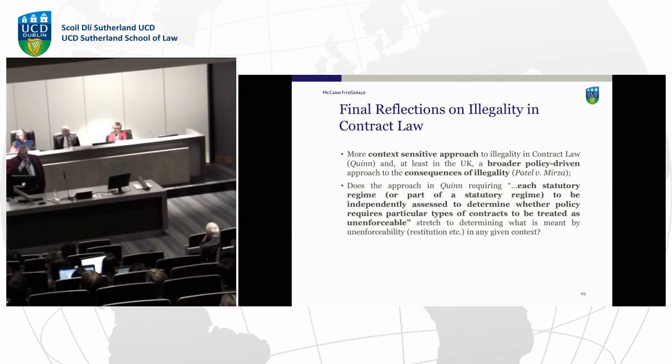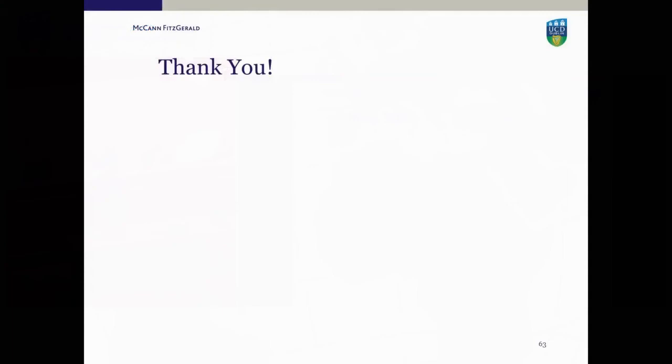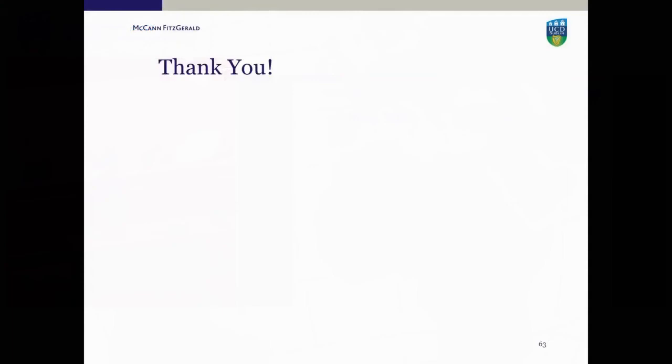What remains to be seen is the extent the Quinn approach will stretch to determining what is actually meant by unenforceability — what are the parameters of unenforceability, and does that rule out restitution in any given context. At that point I will stop — I've probably gone a little bit longer than I should have — but thank you very much for listening.